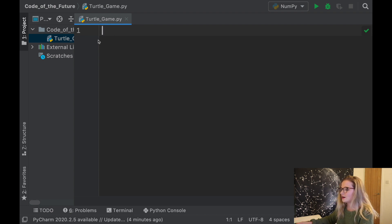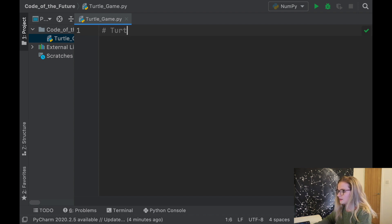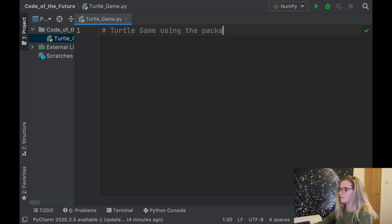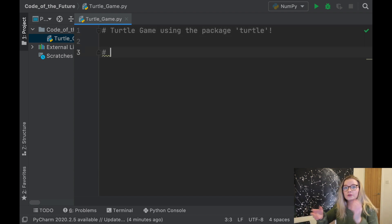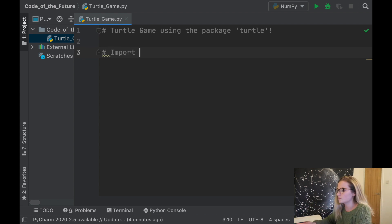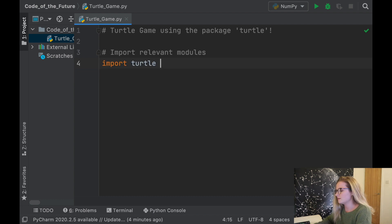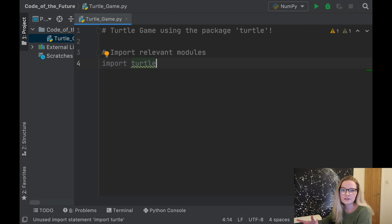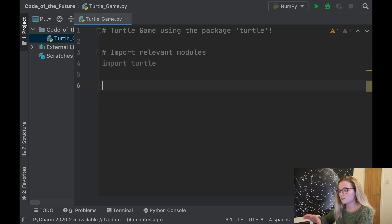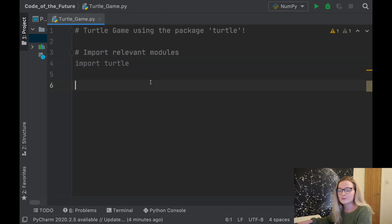We are in PyCharm and I've created a Python file called turtle game, and this is where we're going to start doing our coding. The first thing we're going to say is we're using the package turtle. As usual, we need to import the relevant module, so we're going to import turtle. You can import turtle as something, but I'm just going to keep it as turtle.